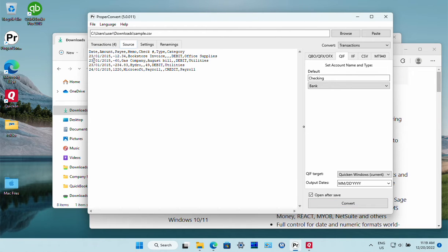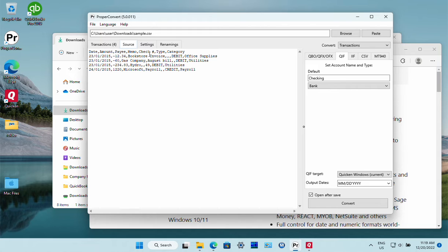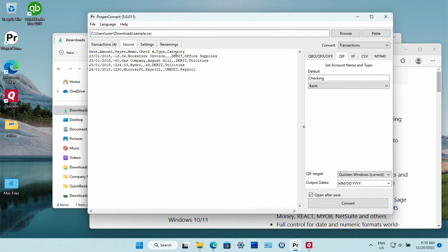The most important part is that the first line must have column names like date, amount, payee, memo, check number, category, and each line should represent one transaction.